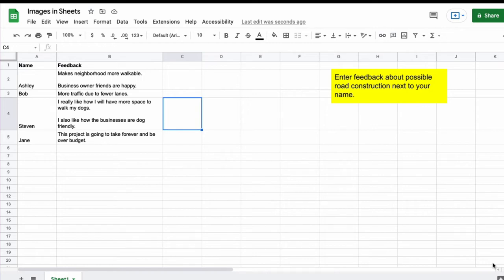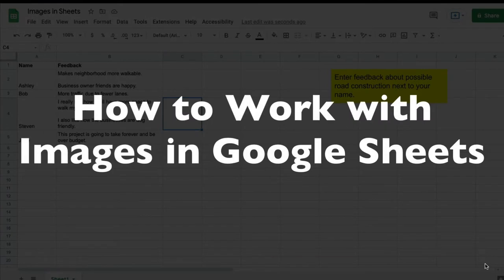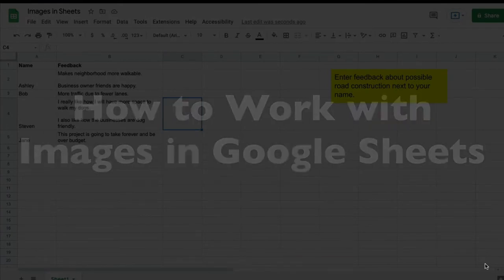This is Darius from therabbitpad.com and in this video I'm going to show you how you can work with images in Google Sheets.